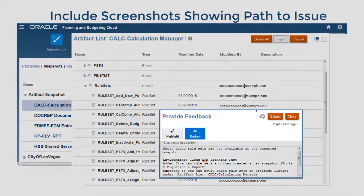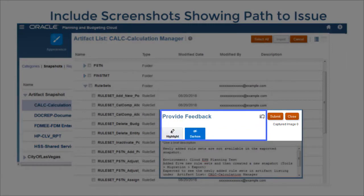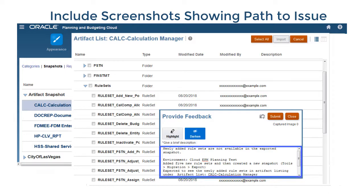Include as many screens as possible to show what led you to this issue. Use the highlight or darken options to focus on errors or to hide sensitive data. After adding a new screenshot, use the description field to explain what you did on the screen.